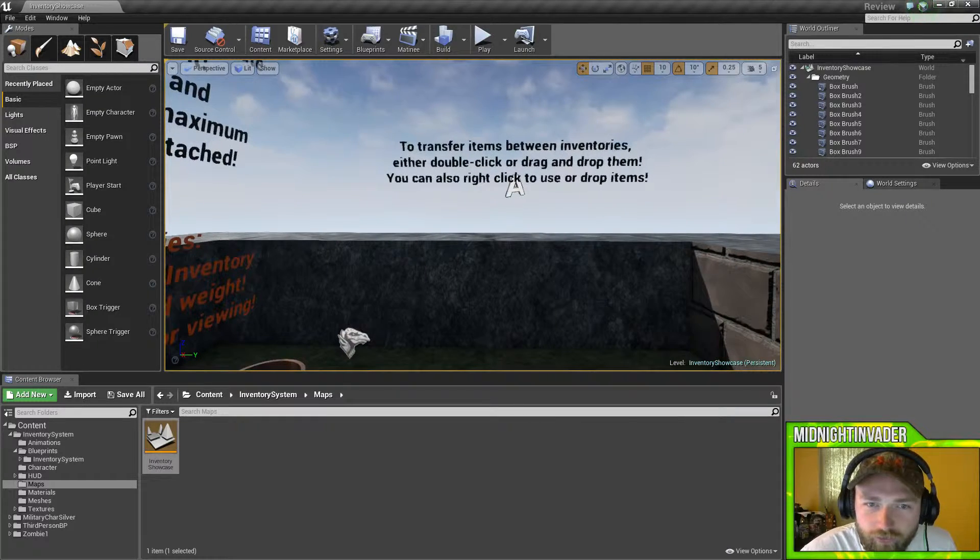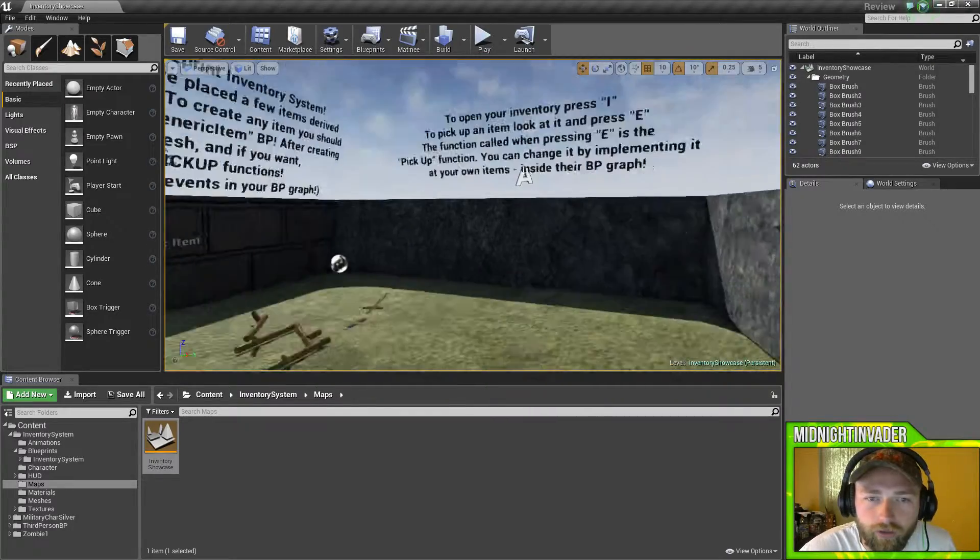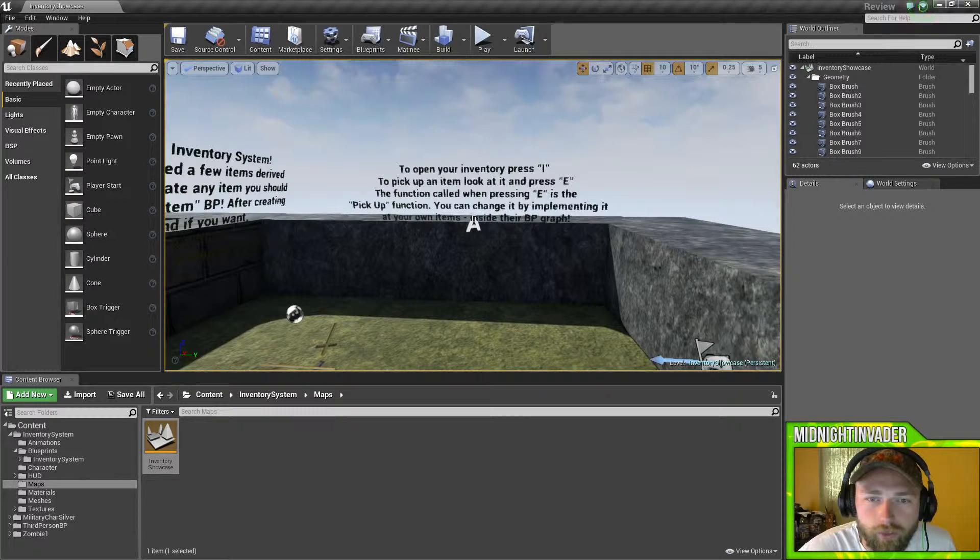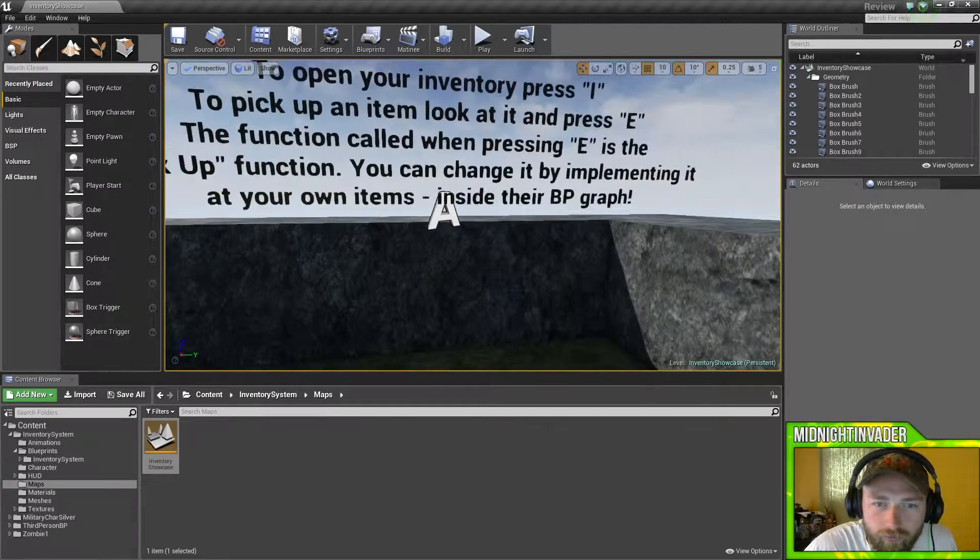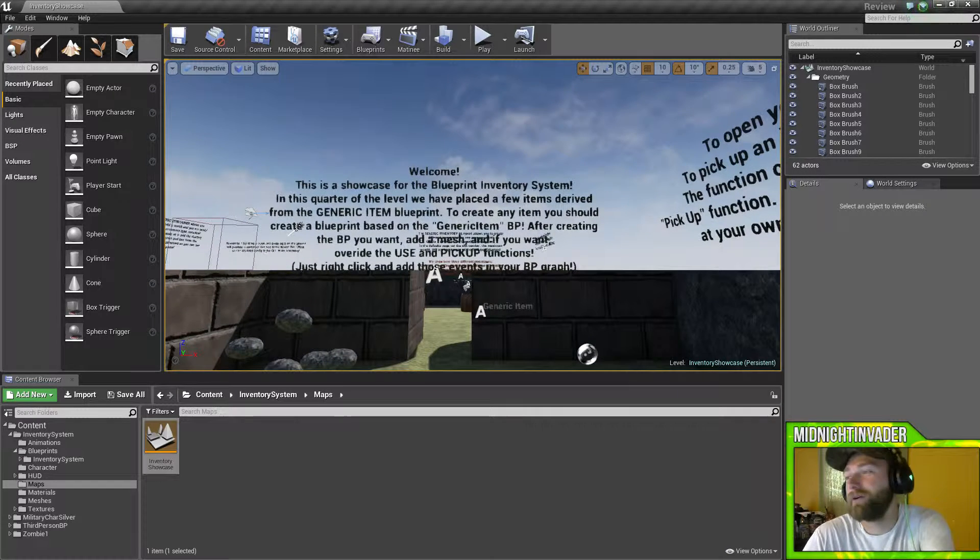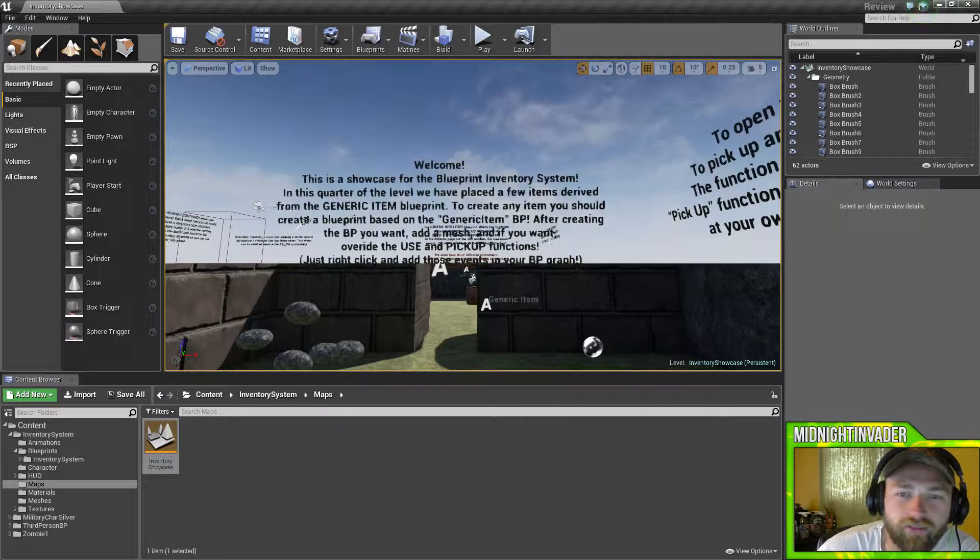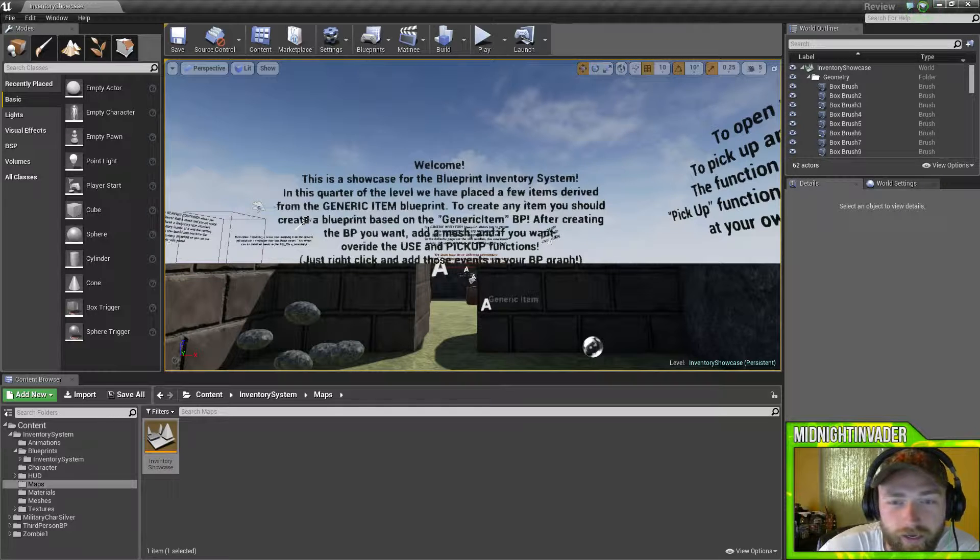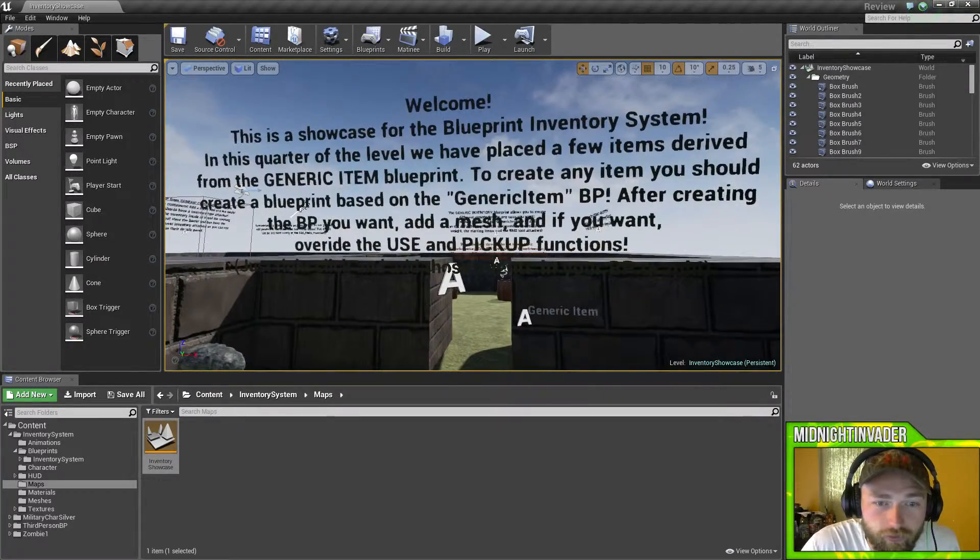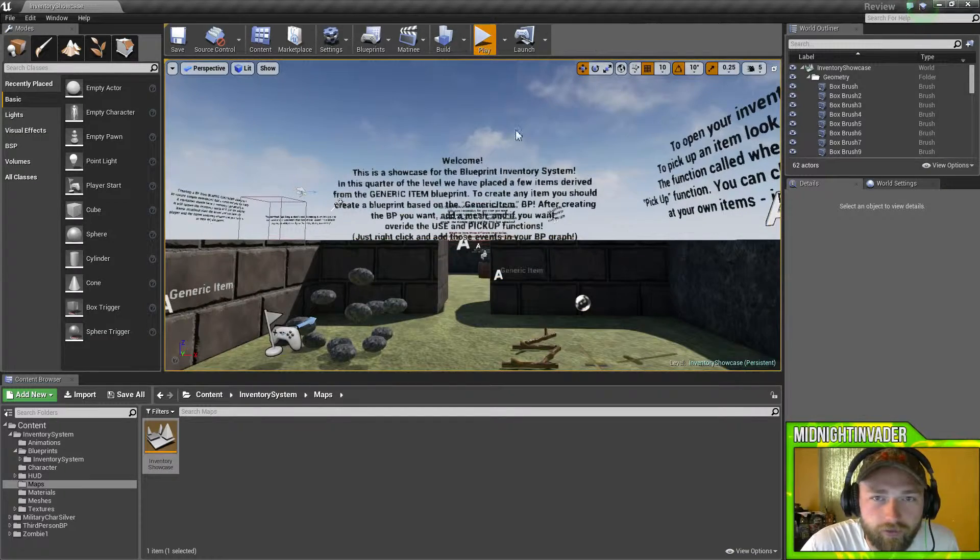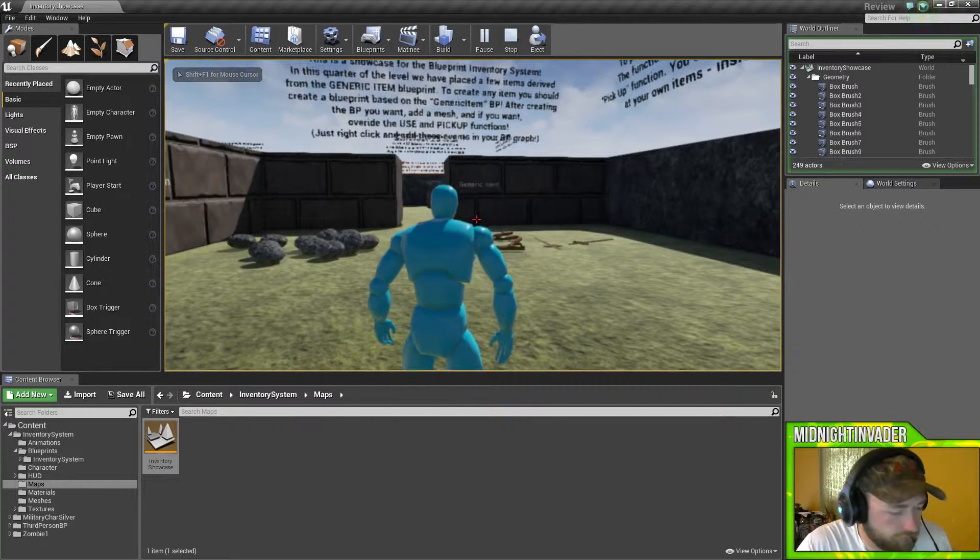Items between inventories - either double-click or drag the items. You can also right-click to use or drop items. You can open inventory with I, pick up loot. The function is pressing E for pickup function. Welcome - I guess I should have started here. Welcome to this showcase for Blueprint Inventory System. In the corner of the level we placed a few items derived from the generic item blueprint. To create any item you should create a blueprint based on generic item blueprint. After creating the blueprint you want to add a mesh if you want to override or use pickup functions. Okay, let's just jump right into this. Let's hit play. We should be able to press I.